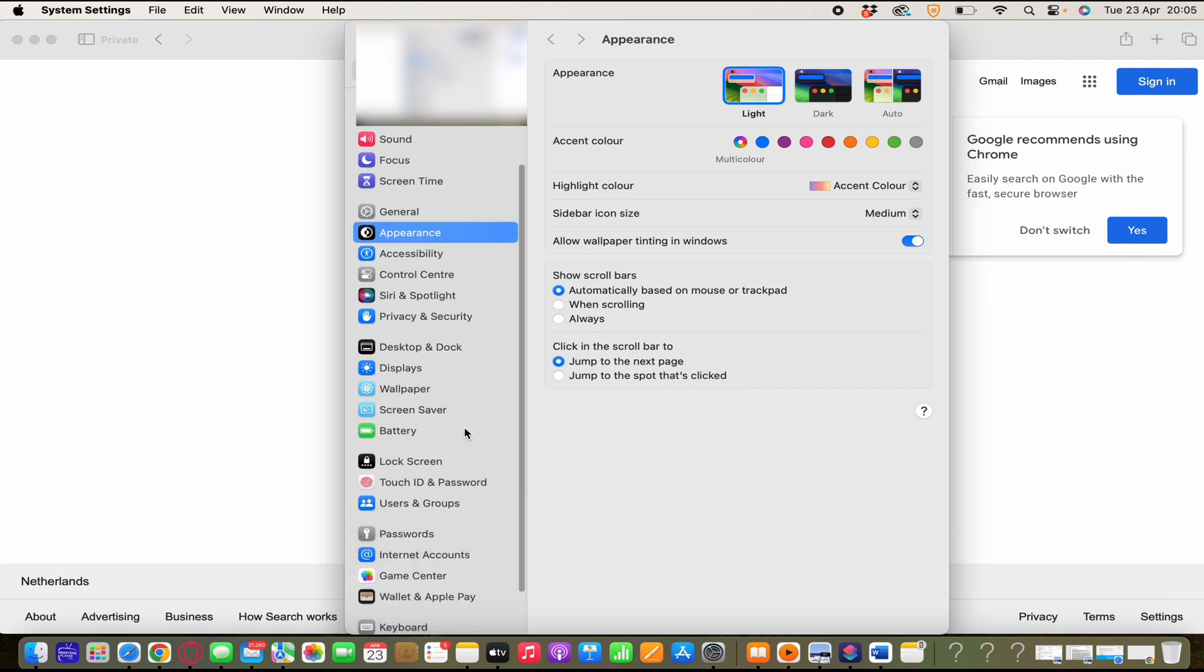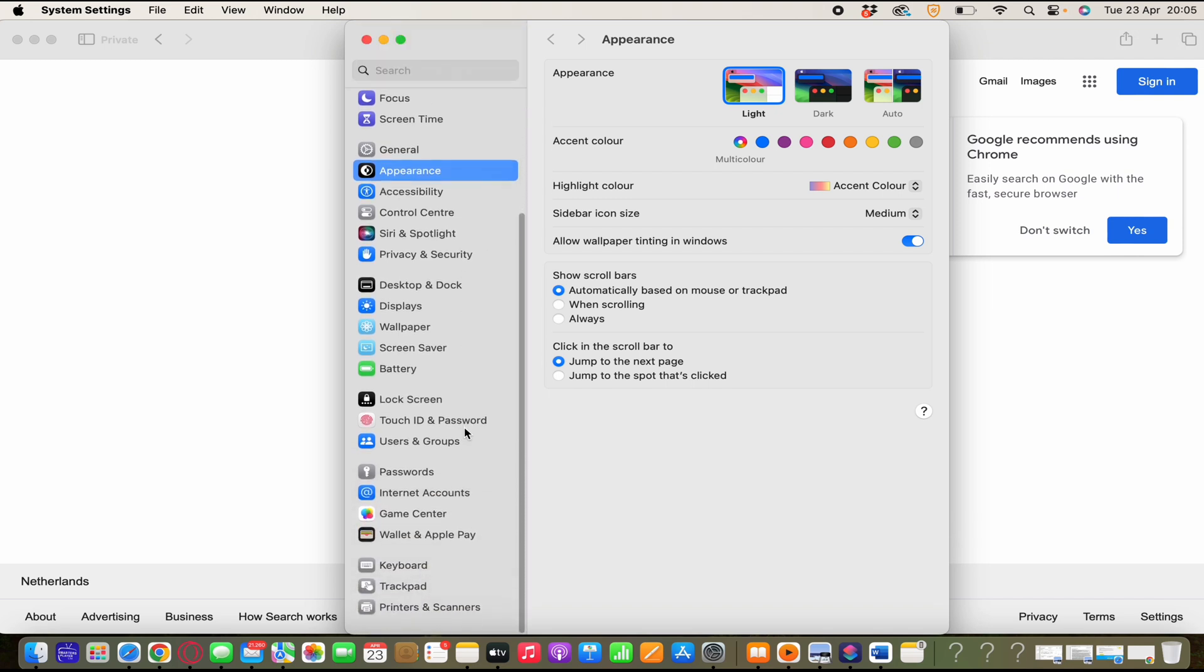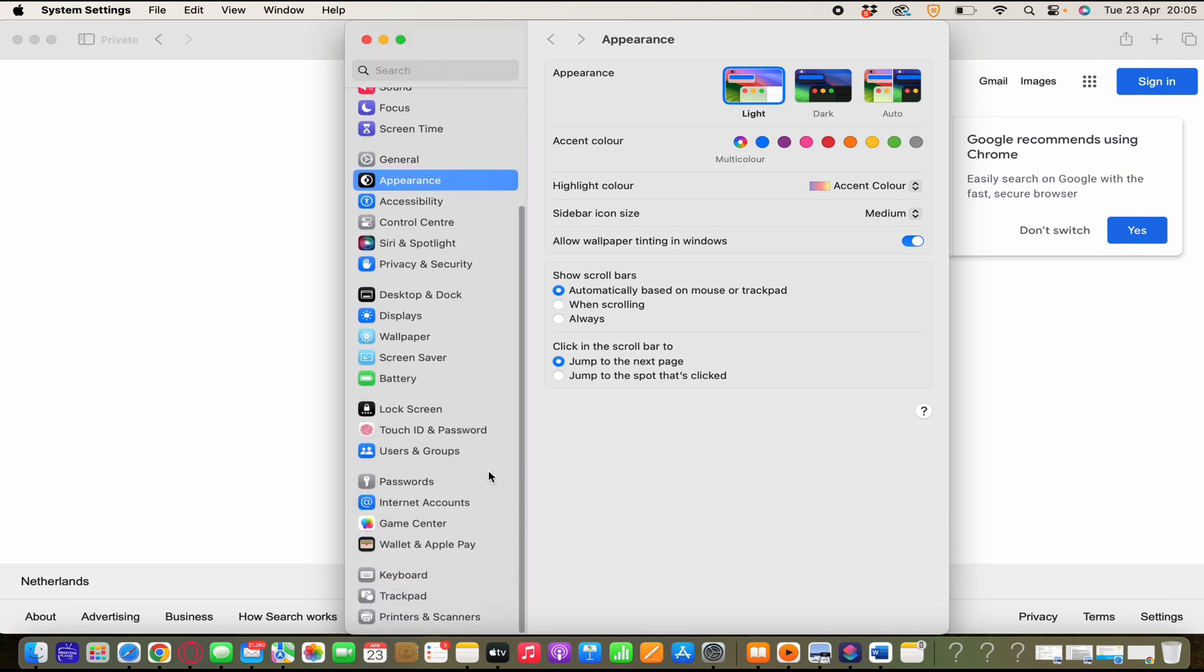Then you scroll down a little bit until you see users and groups beneath touch id and password. Click on it.